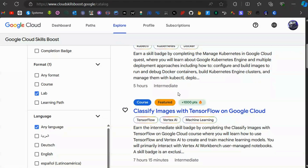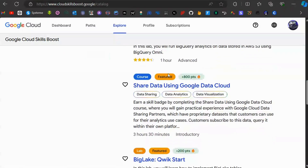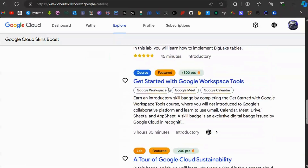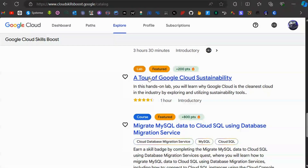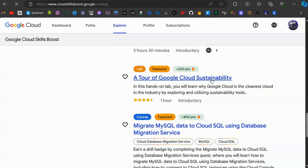Once you've changed to Lab, scroll down until you can see the option 'A Tour of Google Cloud Sustainability' and click on that.